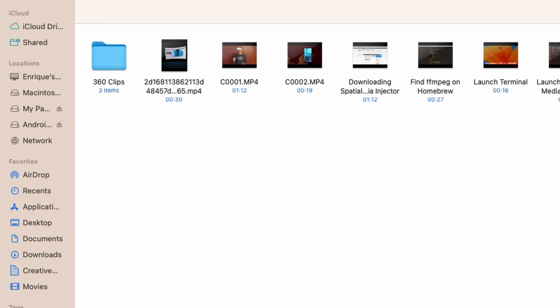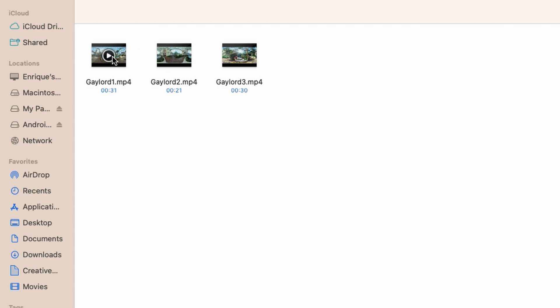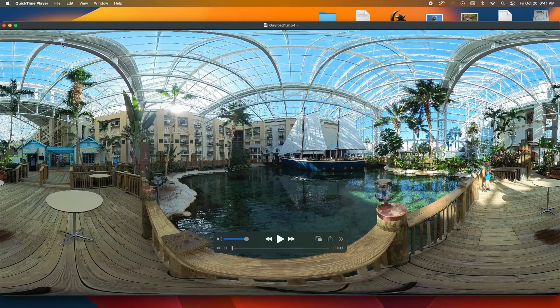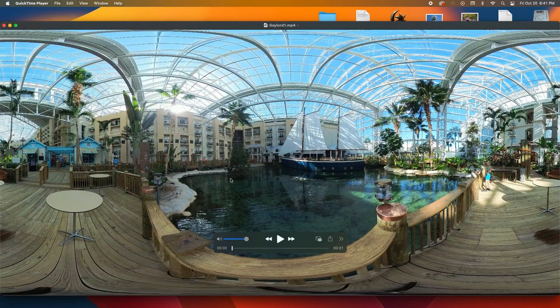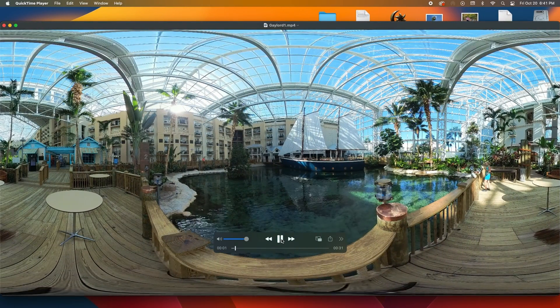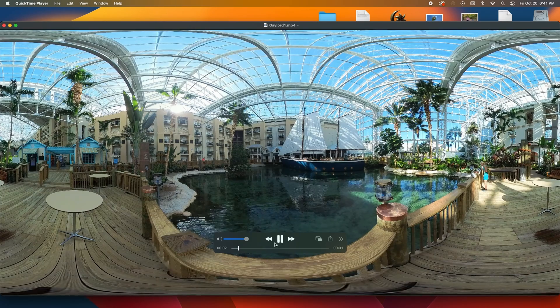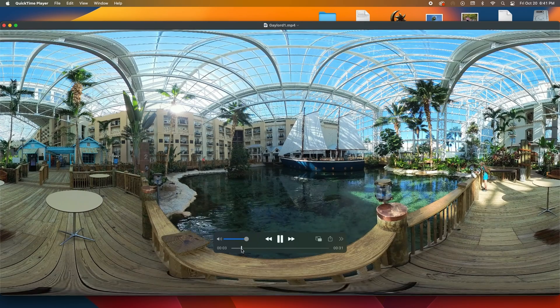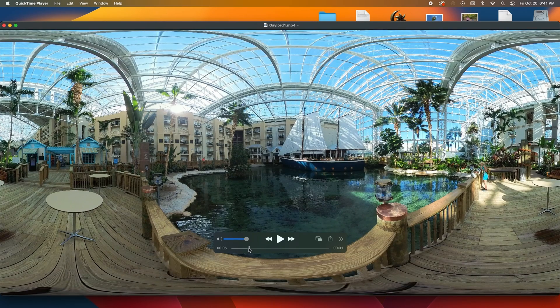Create a folder and put all of the 360 video clips you want to join together into that folder. So here I have a folder named 360 clips and it has three files inside. Each of them is a 360 degree video I shot of the Gaylord Palms Resort in Orlando using an Insta360 X3 and exported from Insta360 Studio in MP4 format.